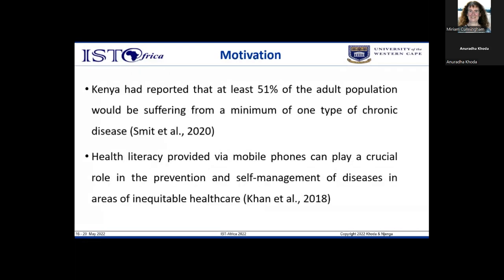According to the World Health Organization, mHealth is an umbrella term applied in medicine and public health to describe the use of mobile phone technology to provide health care using a mobile phone's core utilities such as voice and text messaging, as well as through internet-enabled applications.